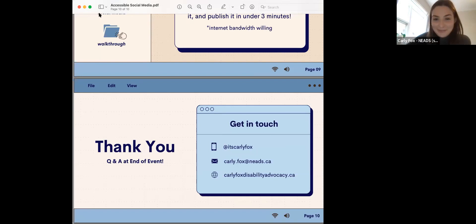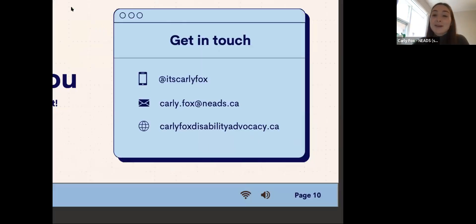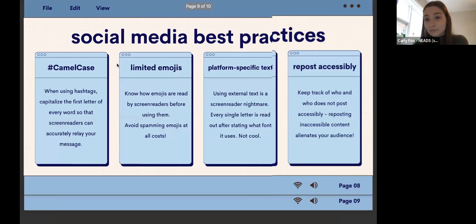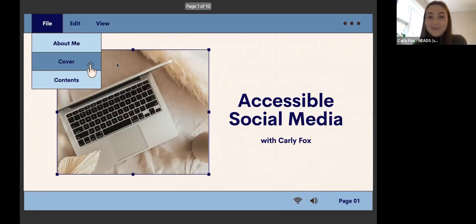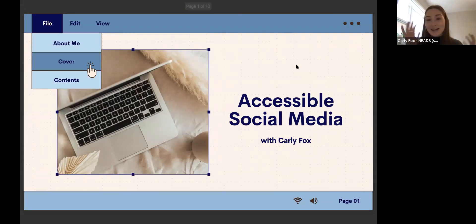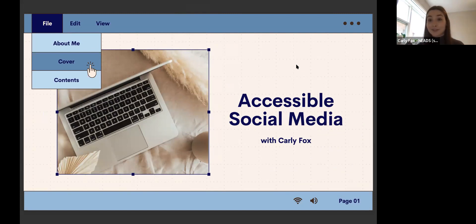I promise I'm good at social media — I just have to open this fully. My name is Carly Fox, pronouns she/her/elle. I'm really excited to be sharing a bit about accessible social media with everyone today.